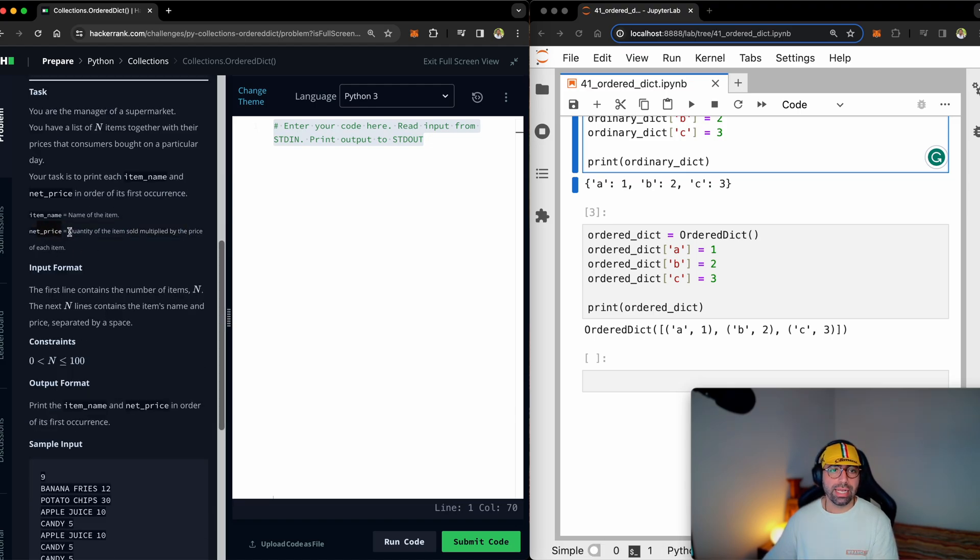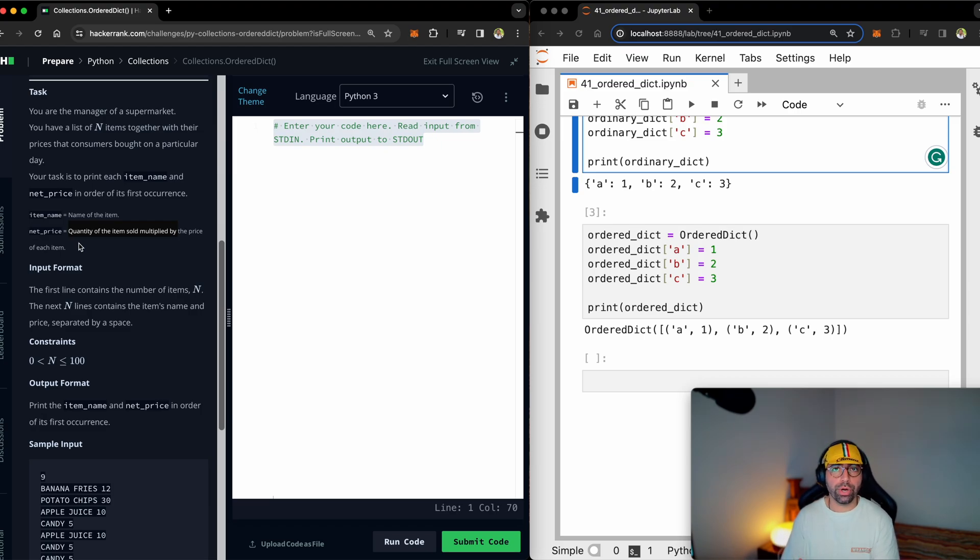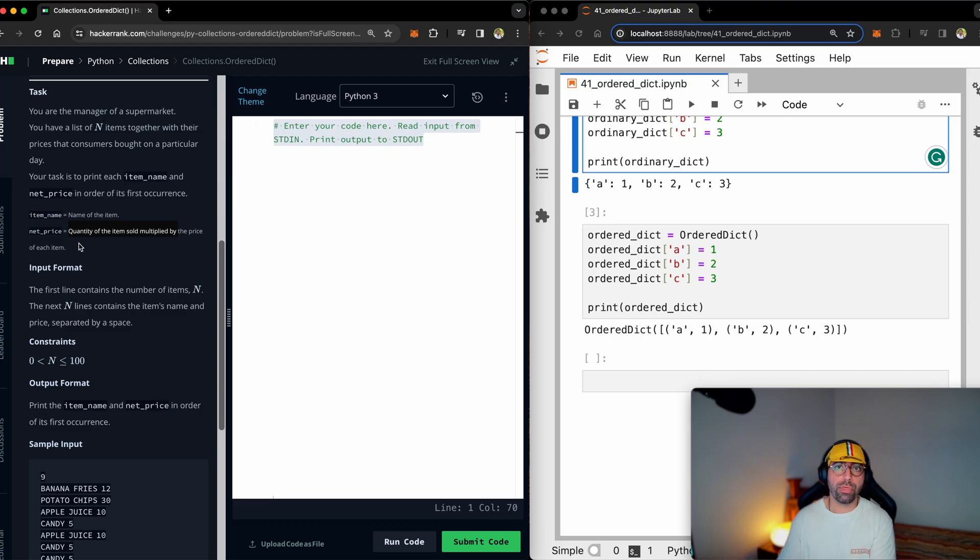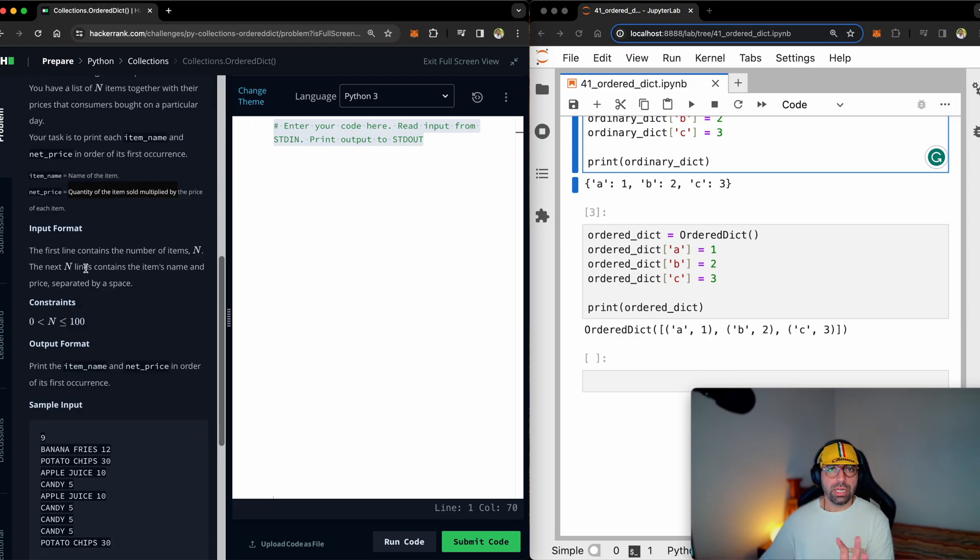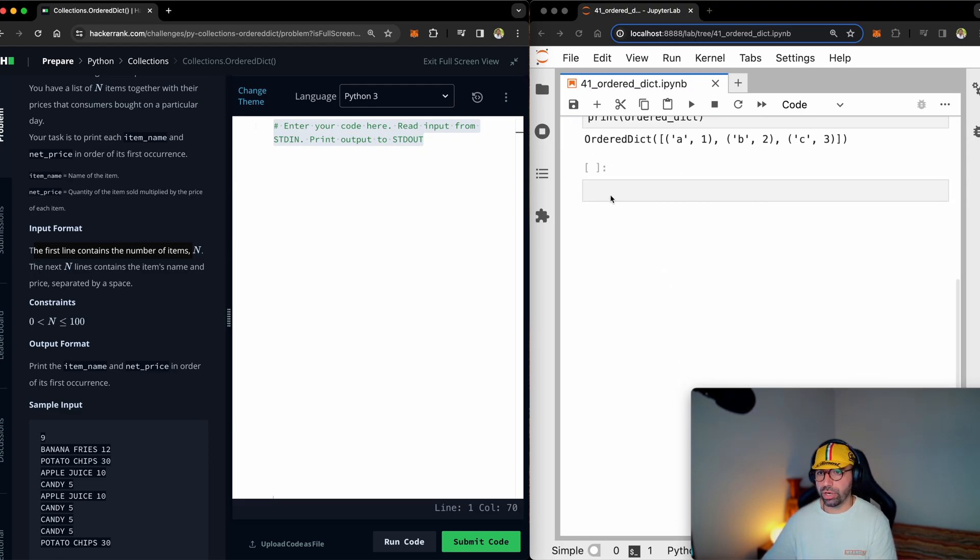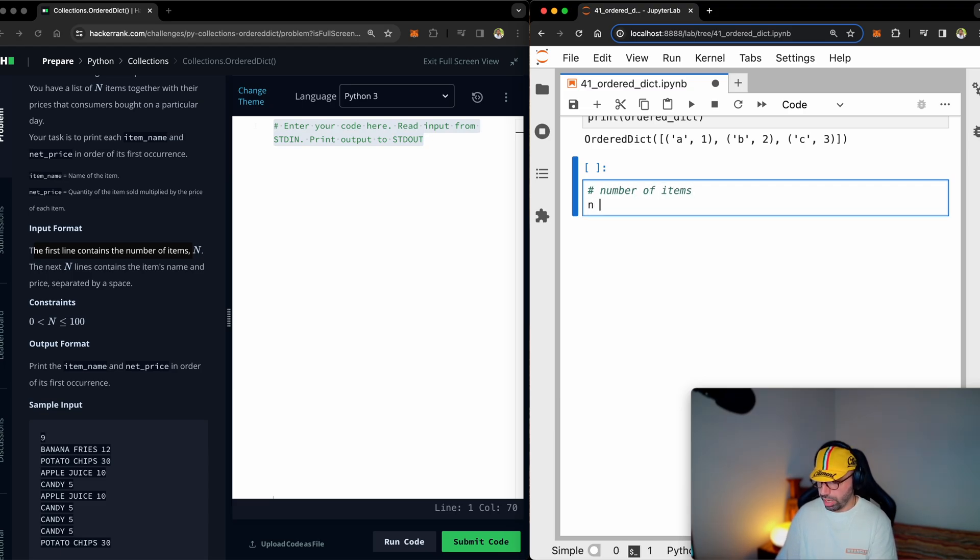But remember, net price is the number of items sold multiplied by the price. For example, if a customer buys a yogurt, a pack of chips, another yogurt, another yogurt. So we need to say yogurt times three, because if each bucket of yogurt is $5, they bought three. And we need to show 15 because three times five is 15. The input format is quite important. The first line contains the number of items N. So let's get the number of items from the user. I will just scroll down here.